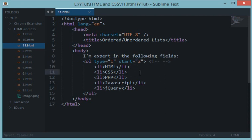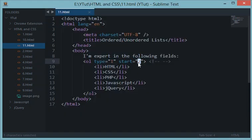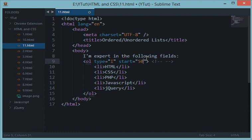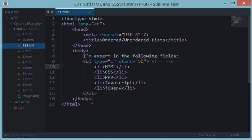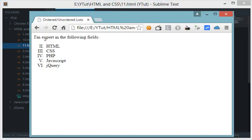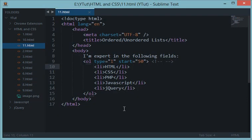When you choose like say 50 down here, then this type would go to 50 and the 50th Roman numeral would be appended before HTML and would carry on to all the elements down there. Let's reload this. As you can see we get L because 50 in Roman numerals is L, and then LI, LI, and so on.